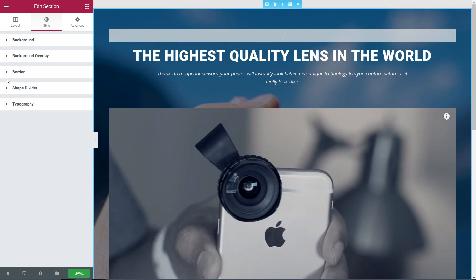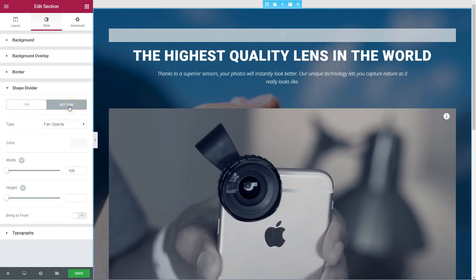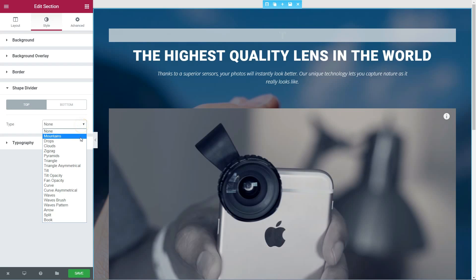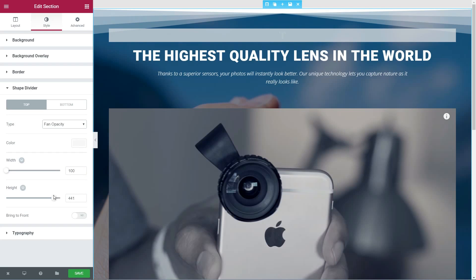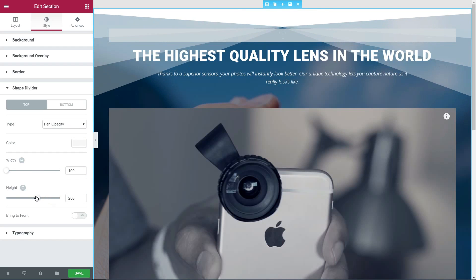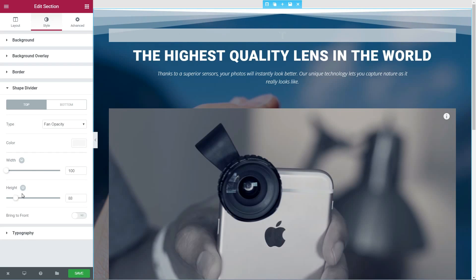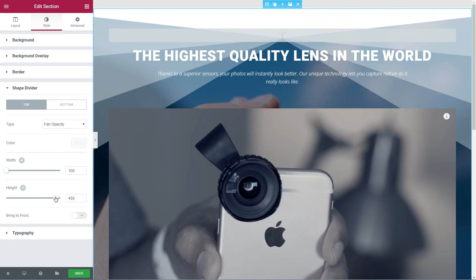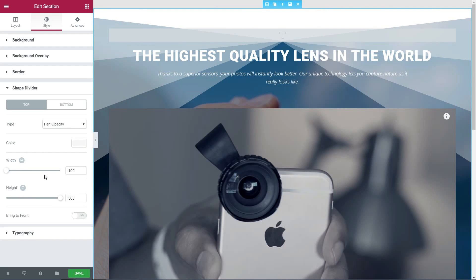Click on Style and open the Shape Divider Options tab. Here you can toggle to the top and bottom dividers, then you can choose the type of a specific divider you want to use from the drop-down menu.